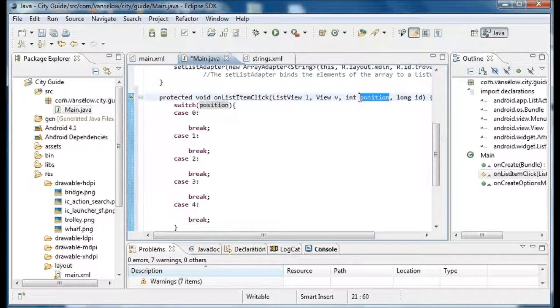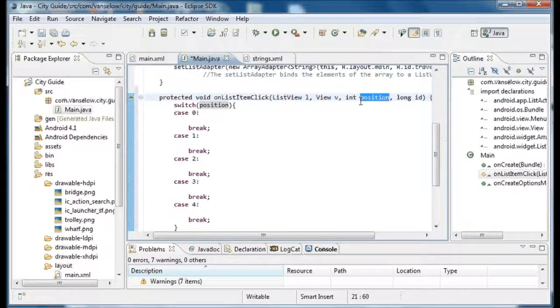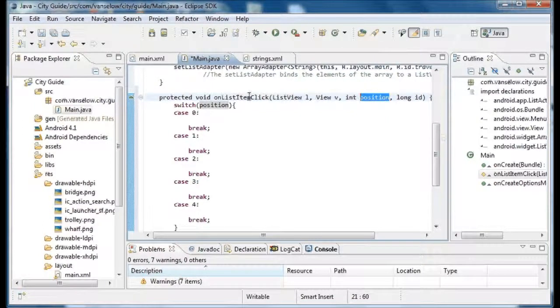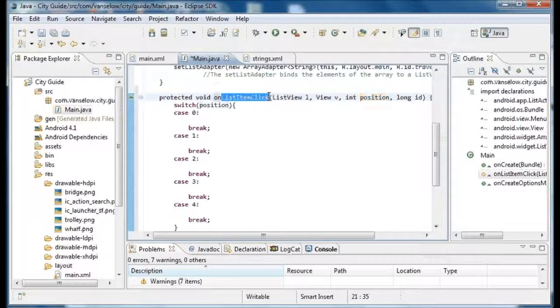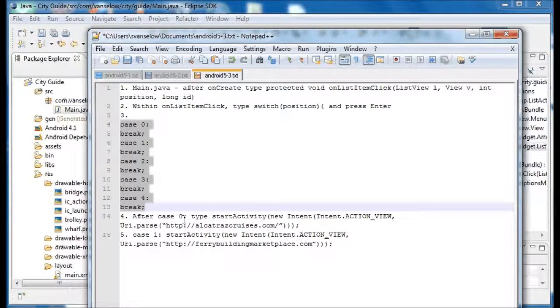So we're going to just focus on using the position. It's kind of like the array element that we are at when we clicked. You can think of it that way.